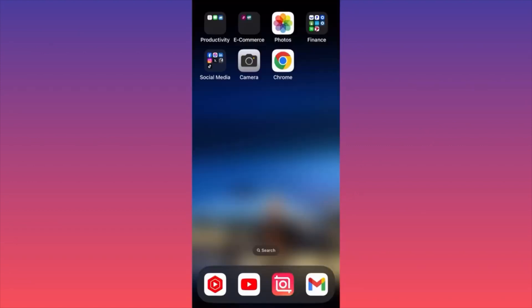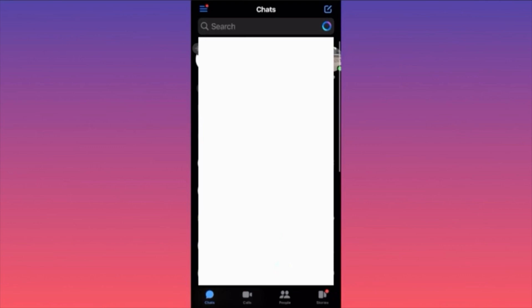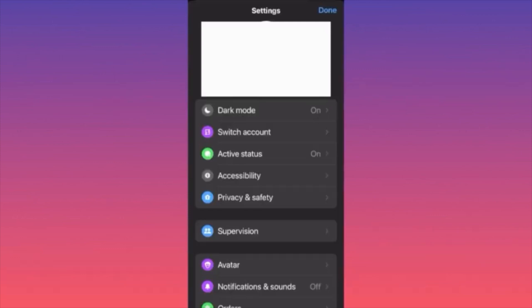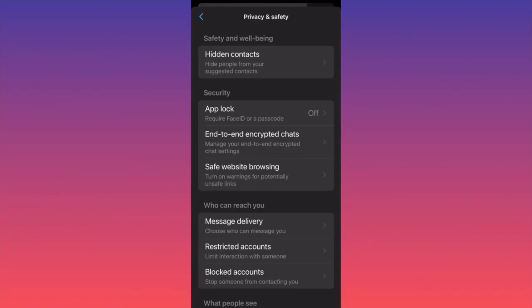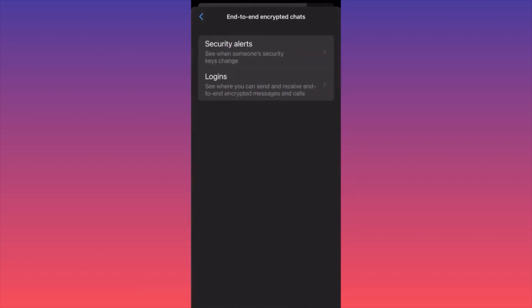In this video I'm going to show you how to turn off end-to-end encryption on the Messenger app. This is an important video — follow closely so you don't make any mistakes. Launch the Messenger app, click on the top left corner where you see the three straight lines, then click on the gear icon. When you're in the settings, click on Privacy and Safety, then scroll down to the Security section.